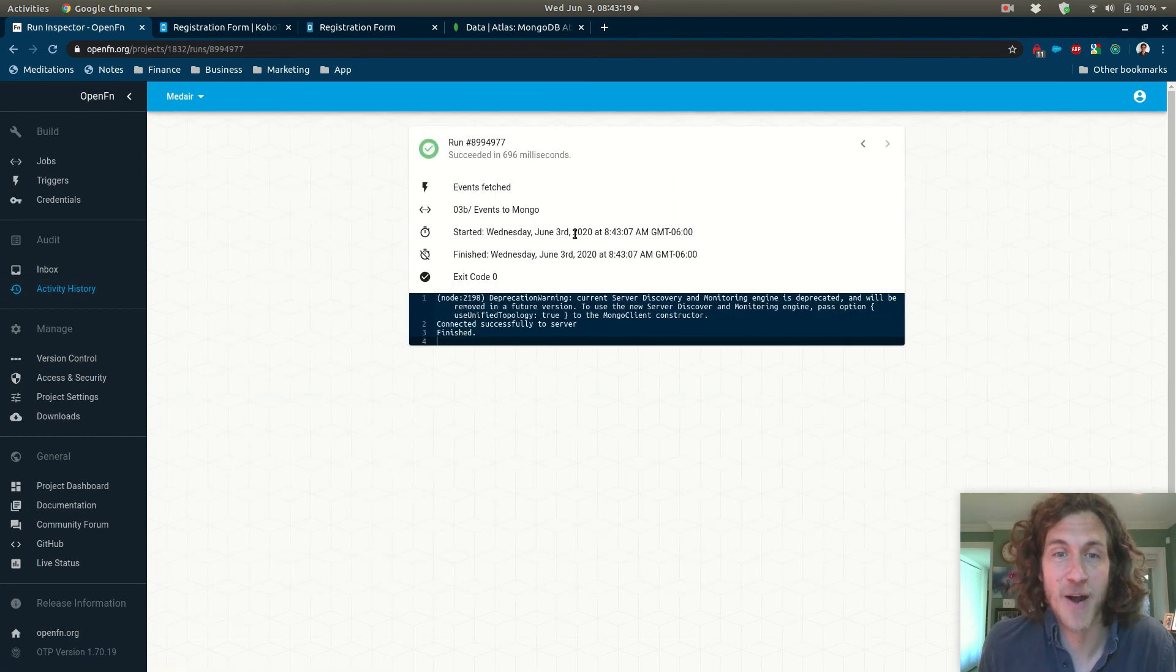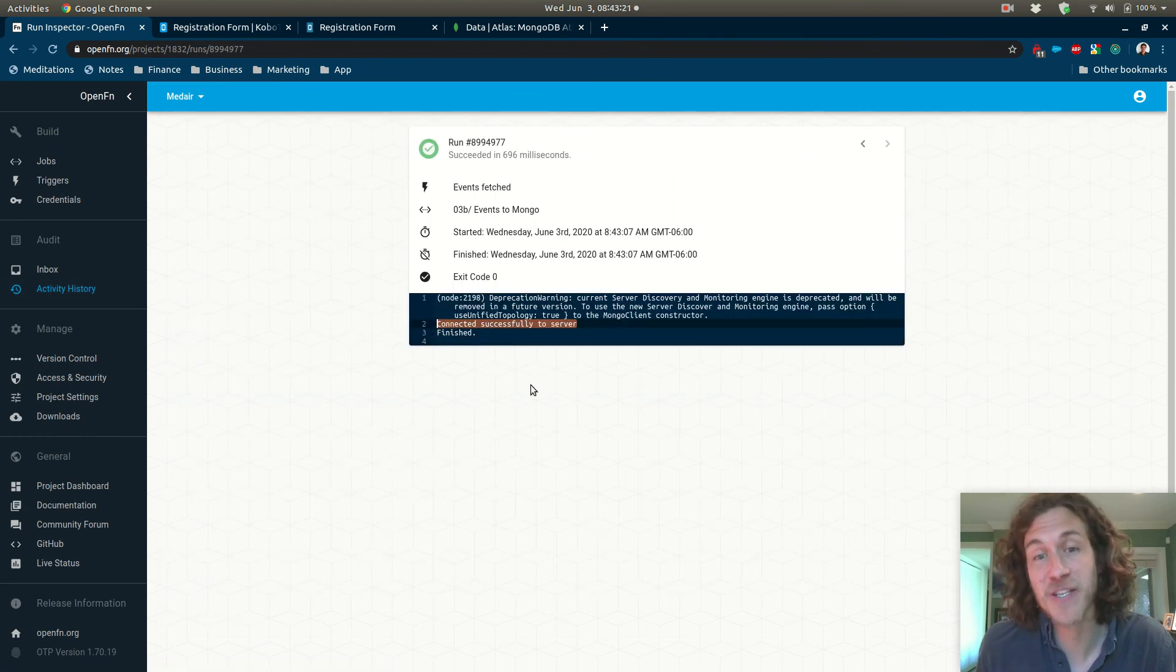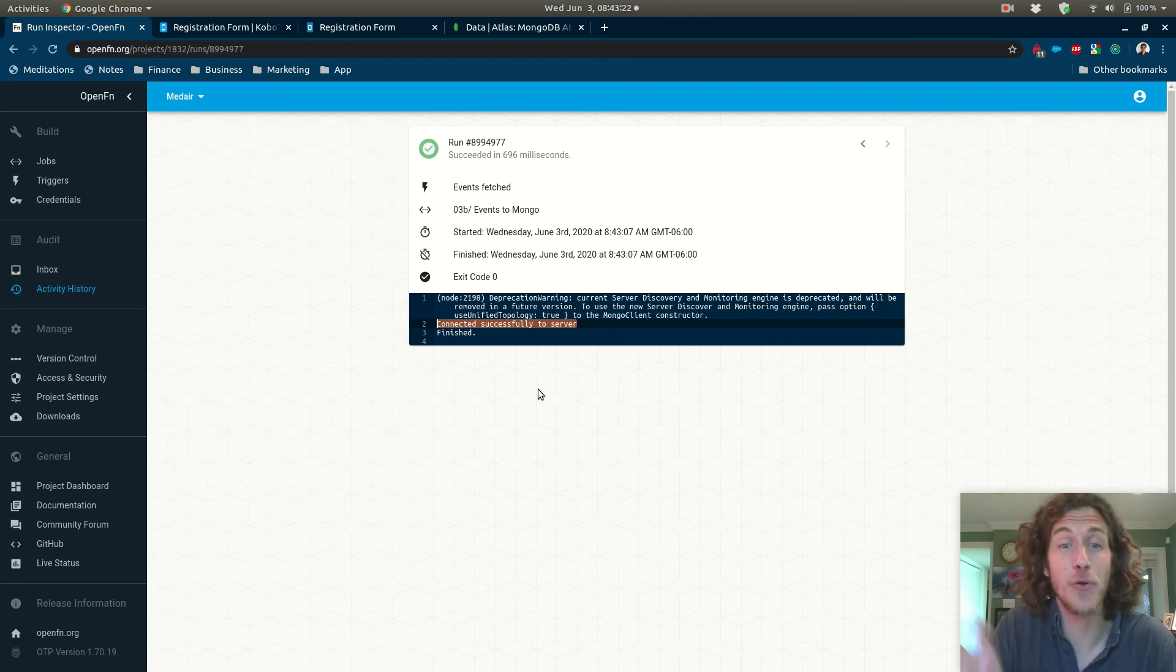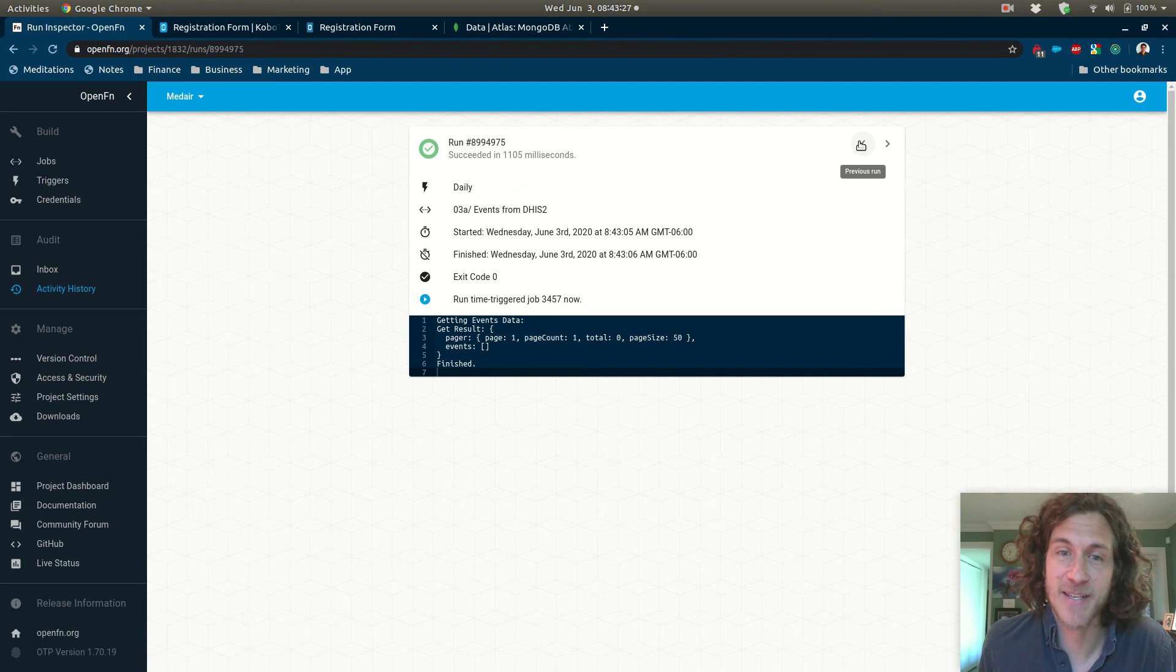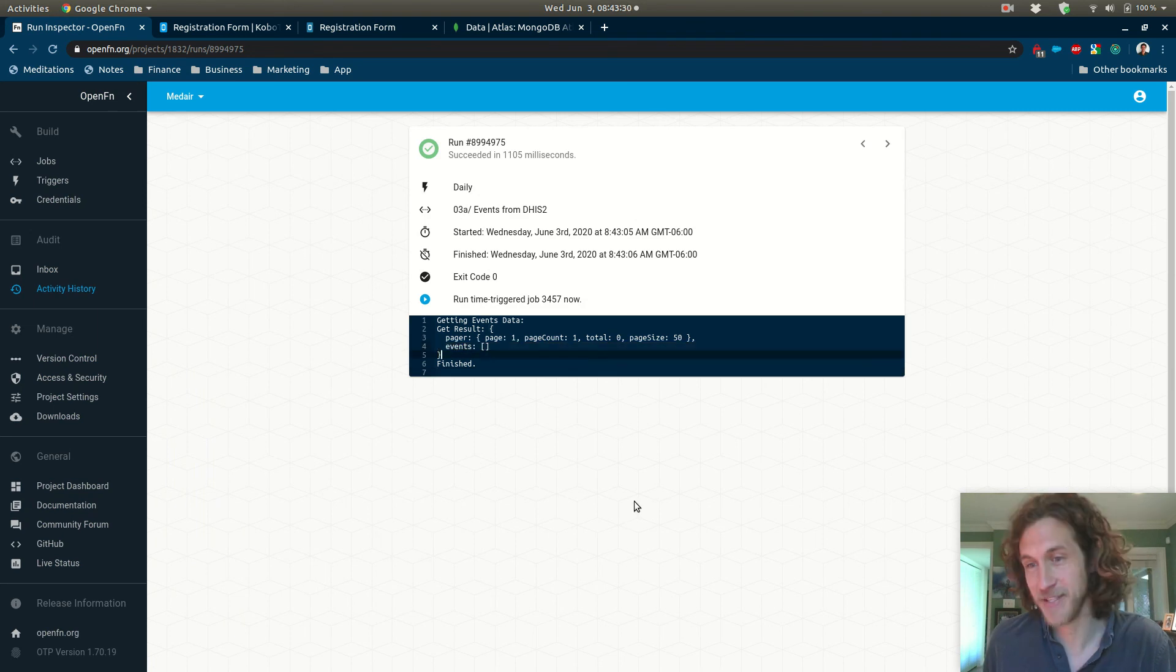And if we check that out we'll see, yeah sure enough, so this is a successful run but it didn't actually load anything into the collection because we did not receive any new events from DHIS2. So that's the setup.